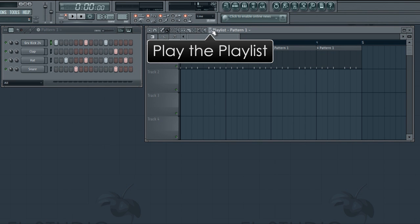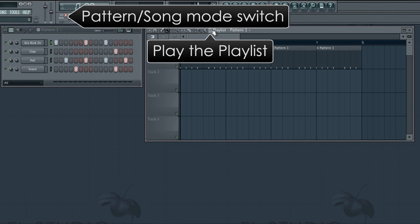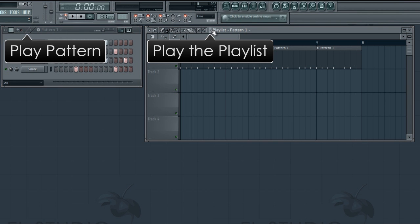Clicking here plays the playlist rather than the pattern. It starts FL Studio in song mode. Notice there is a pattern and song mode switch here. Click here to play the selected pattern.